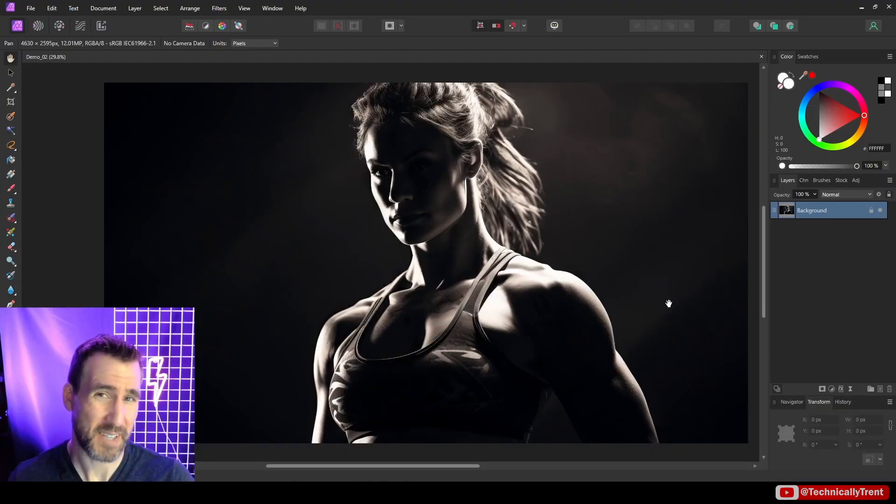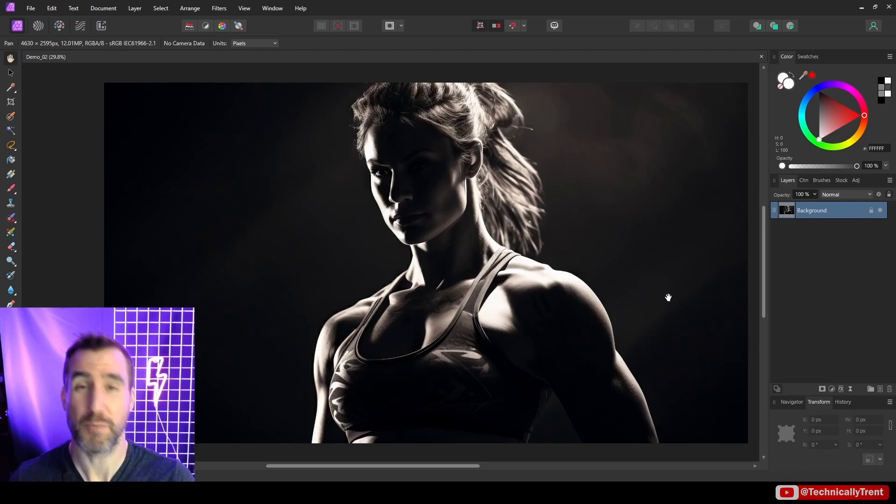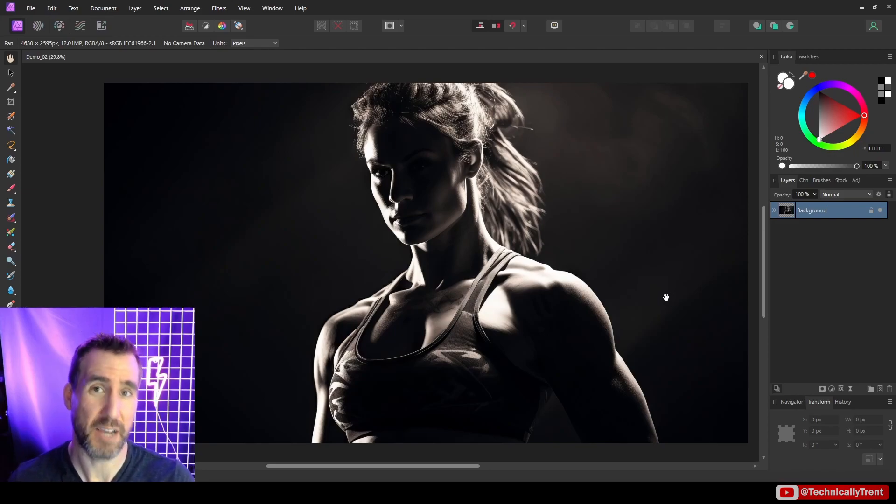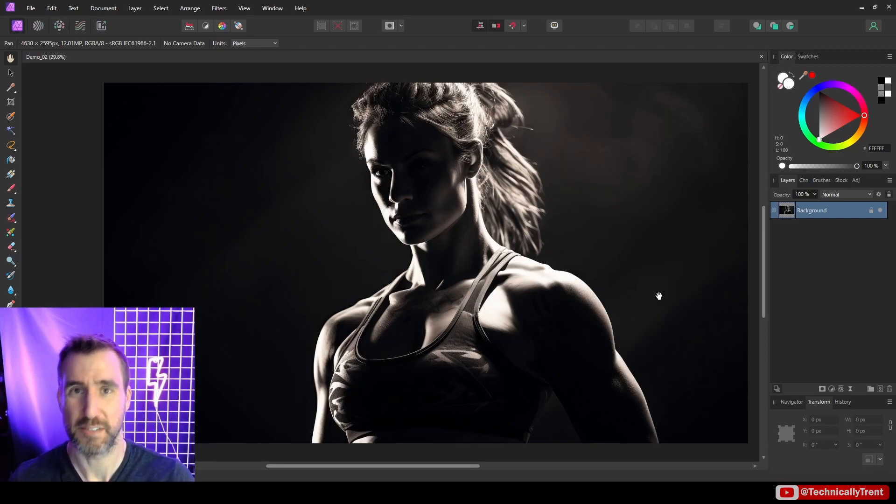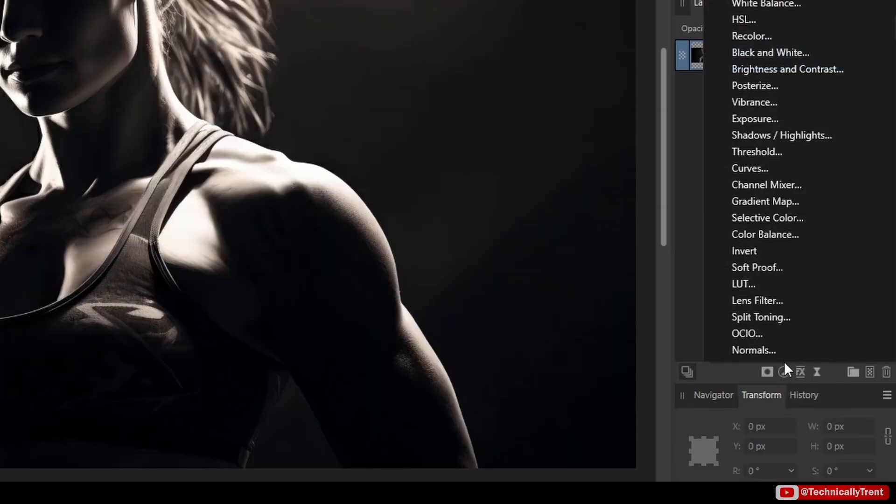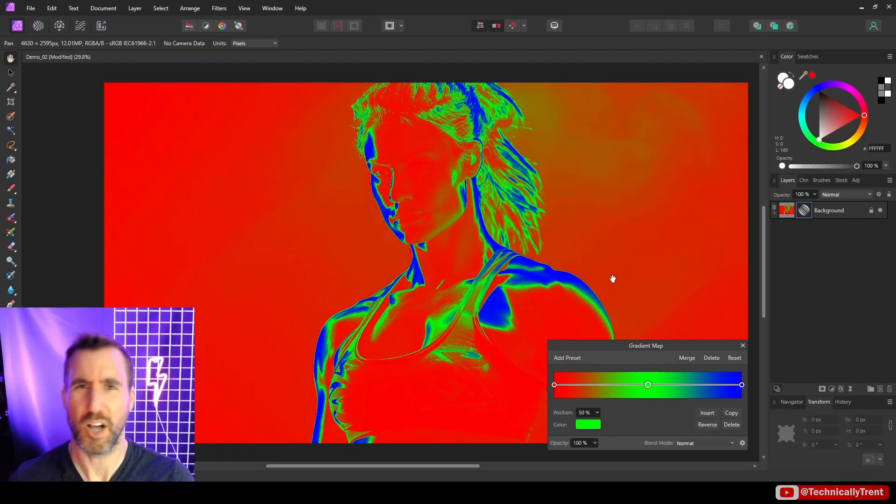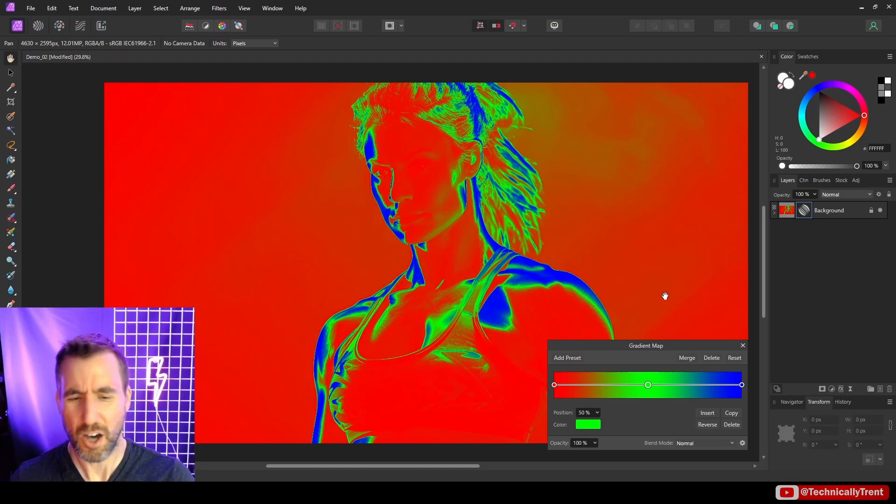The basis of this technique is using a gradient map. If you want to learn about how to use gradient maps, you can check out my video on the subject. A gradient map is a type of adjustment layer. I'll click this button and add the gradient map adjustment which is right here.